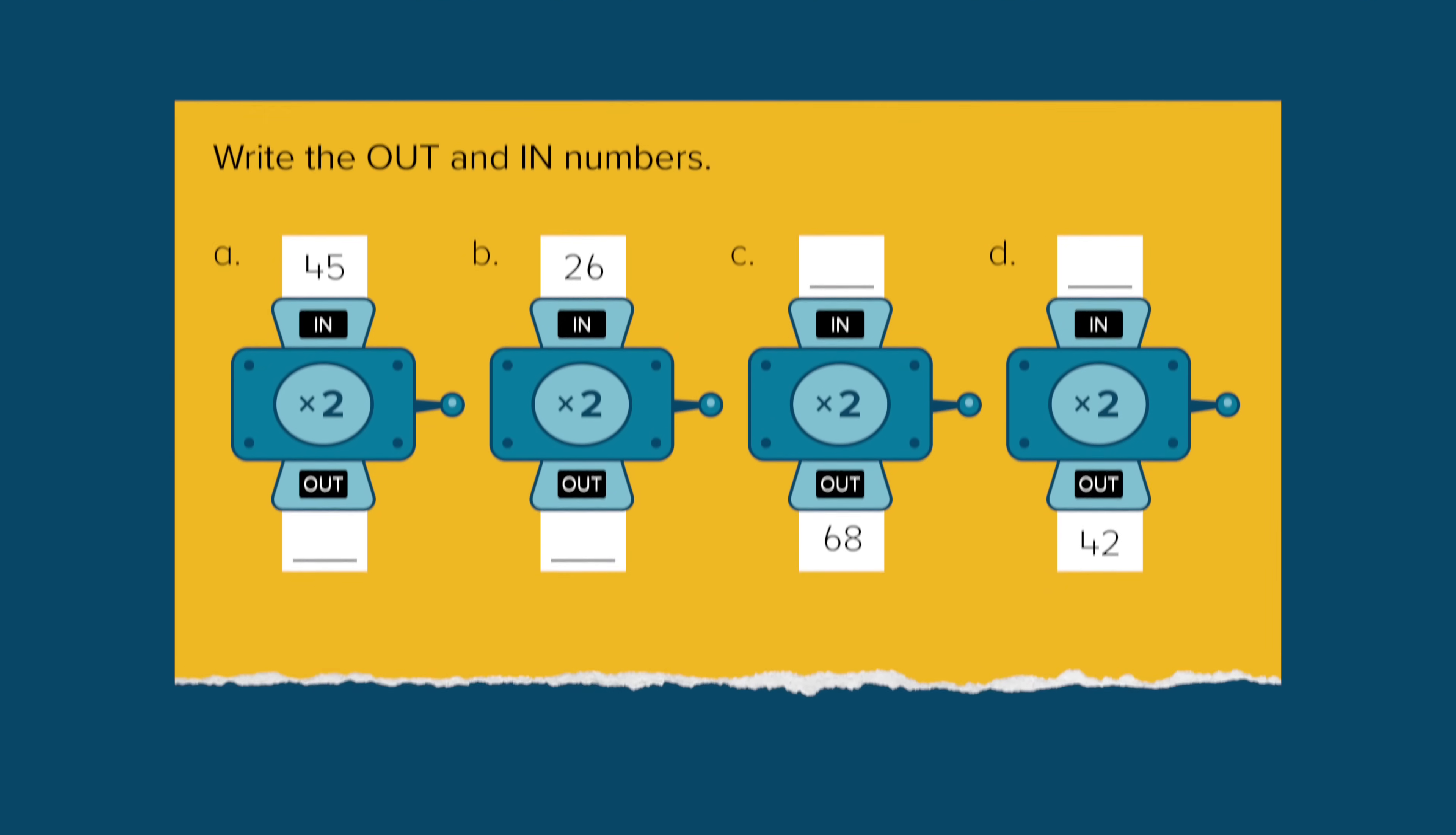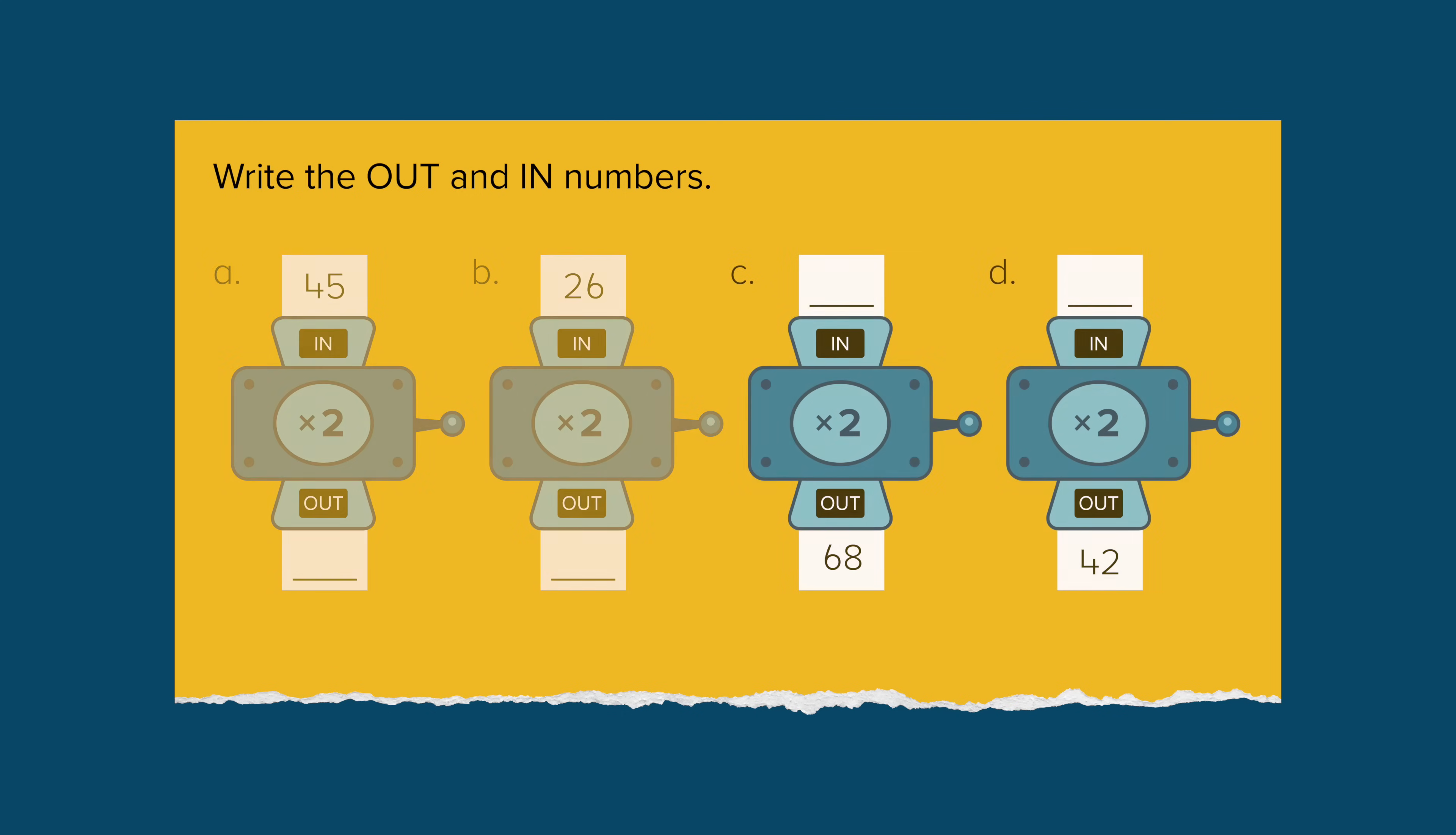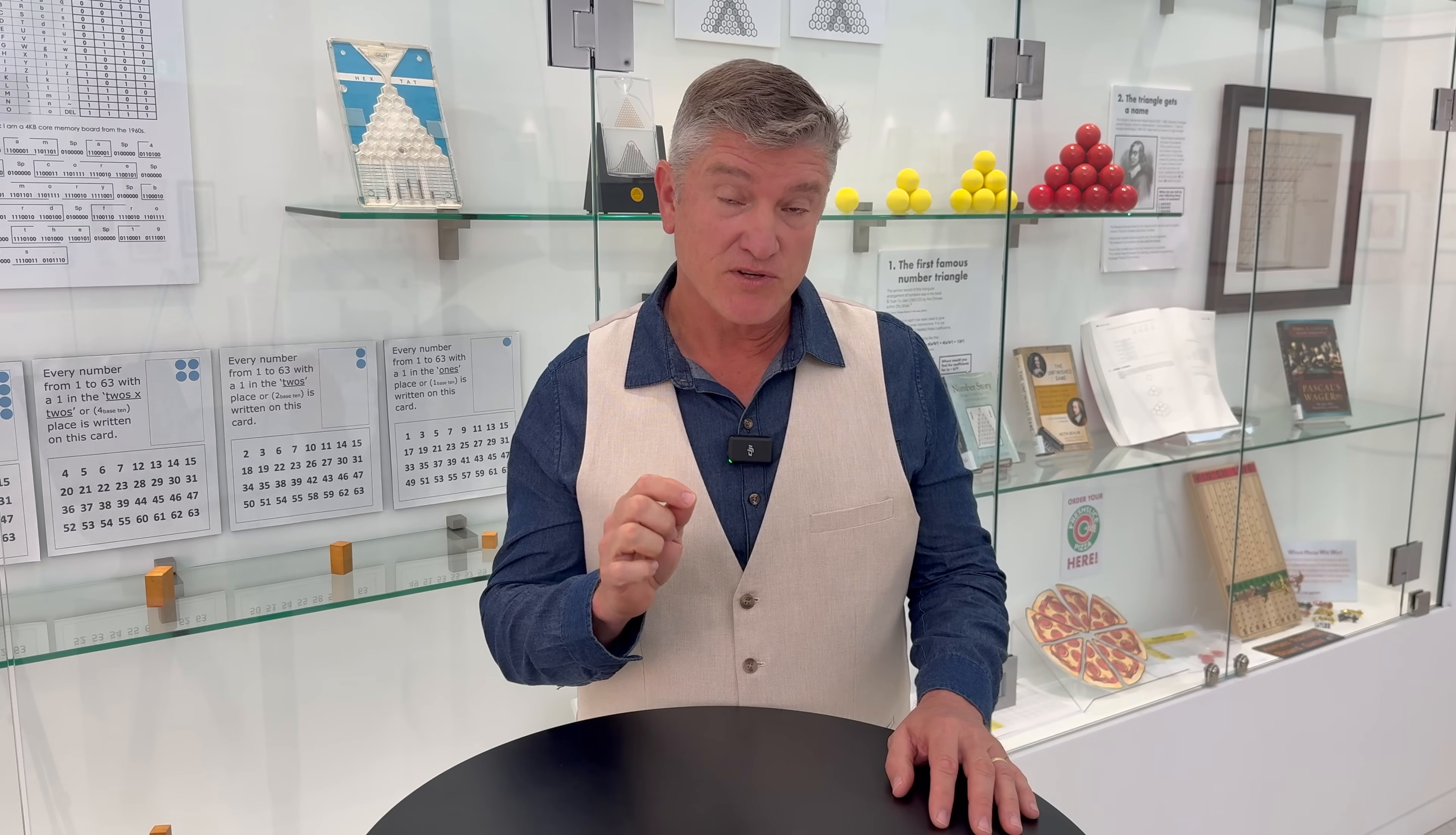This example from Origo Education's Think Tank series involves multiplication, specifically doubling using input numbers to generate output numbers that you would expect students to be able to solve mentally. In the last two problems, students halve as they backtrack the rules.